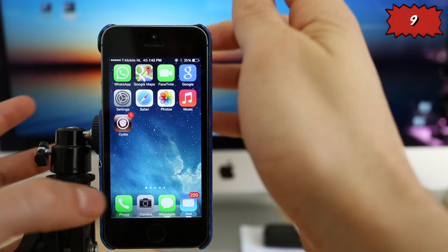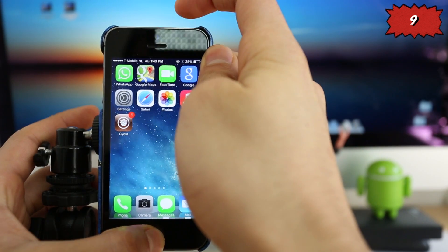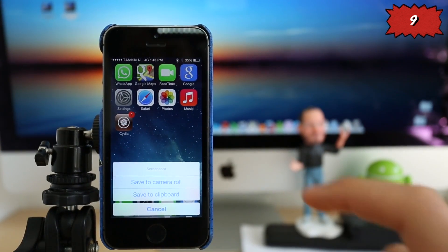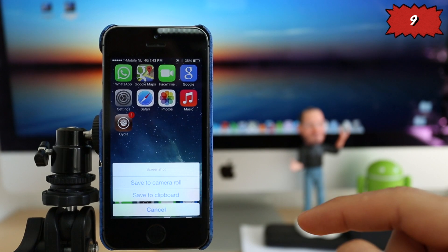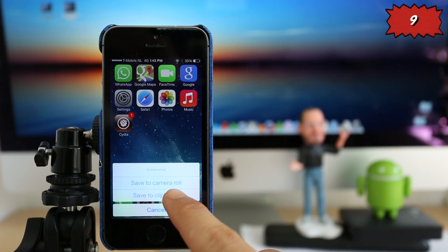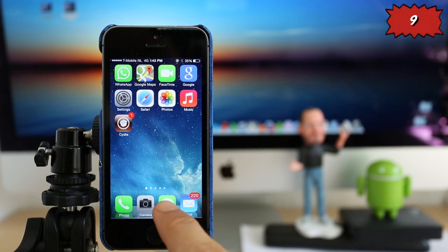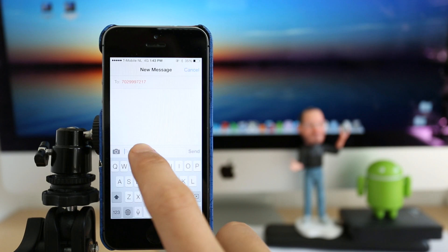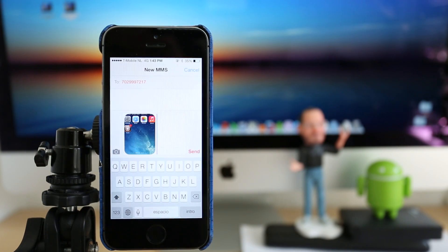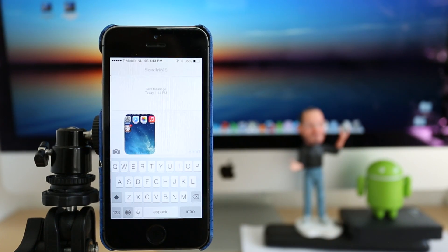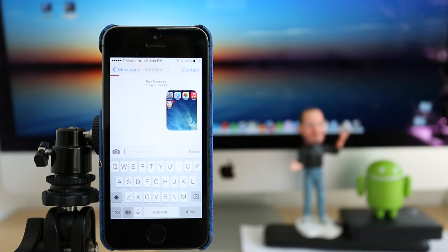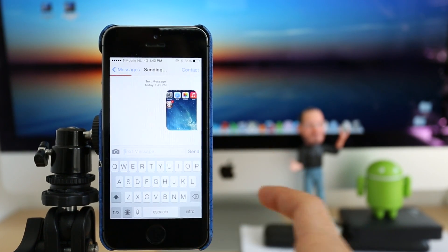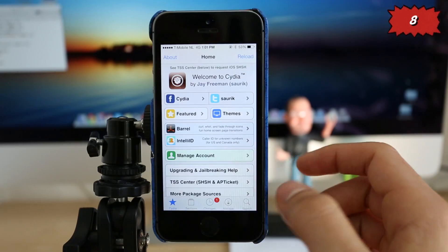you can take any screenshot just like this and it will give you two options. As you can see here, you will get the options to save to camera roll and to save to clipboard. So for now we're going to save to clipboard and send a test message. So you can just copy it and paste it straight into the message without saving it into your camera roll. So it is a great application, especially if you take a lot of screenshots daily.